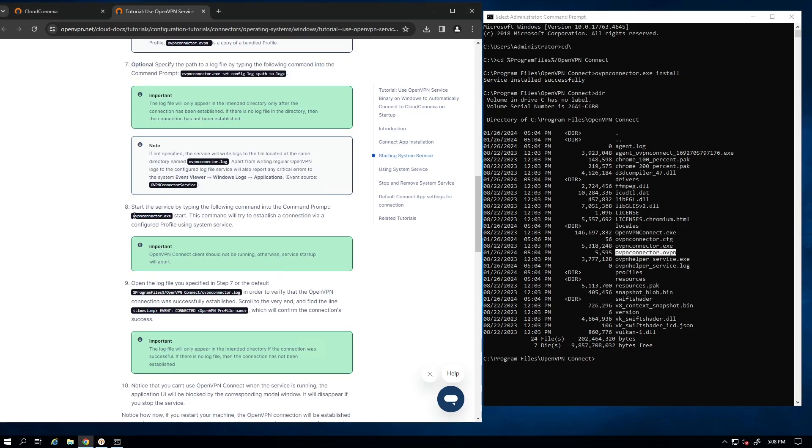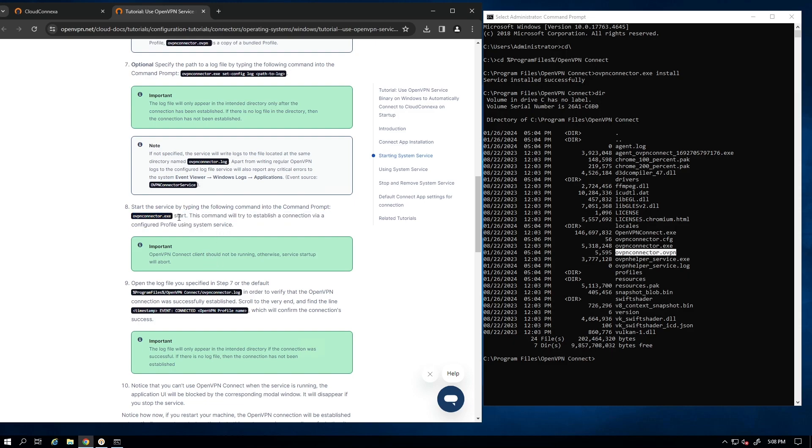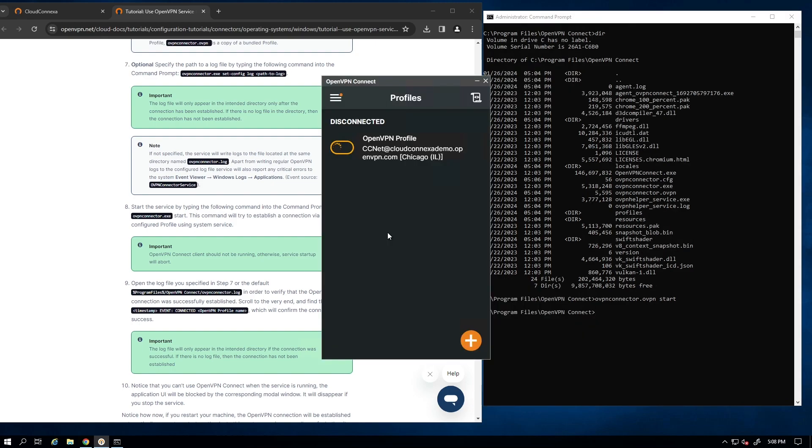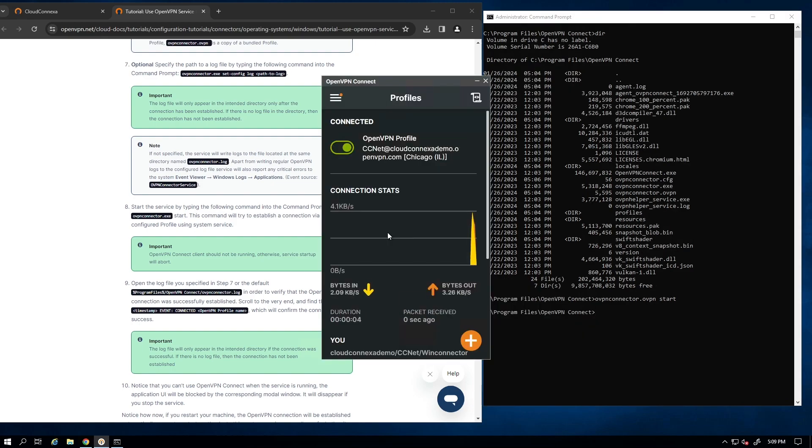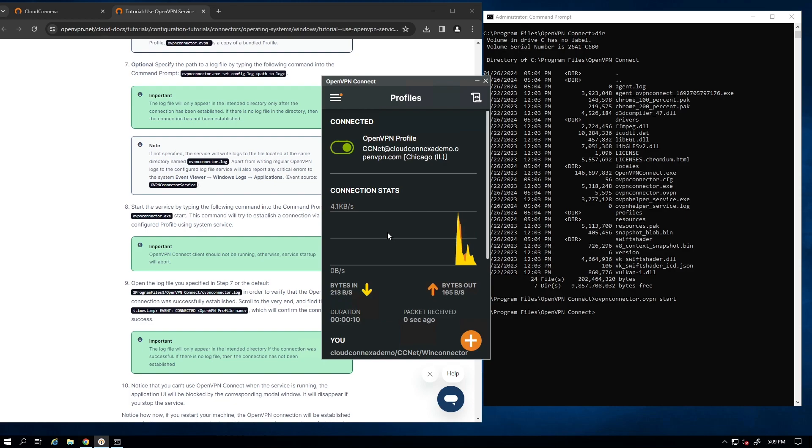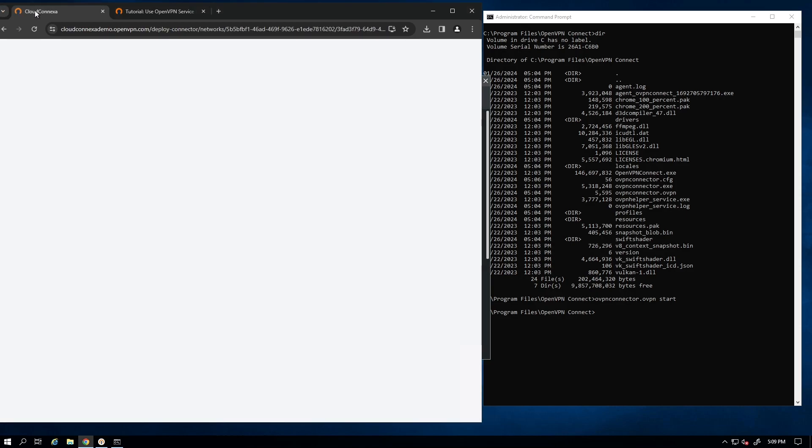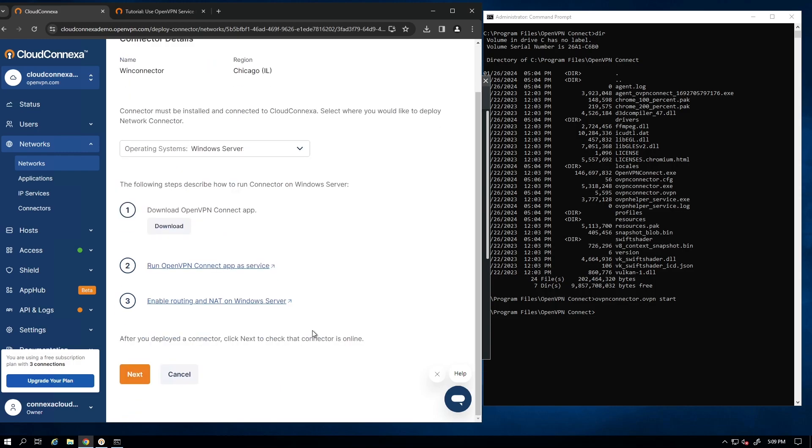Step eight is a start command. So we need to start our service basically. So we're going to go ahead and run this command here and start. Here we go. As you can see now, our Connect app is connected and everything looks good. So let's go back to our admin user interface.